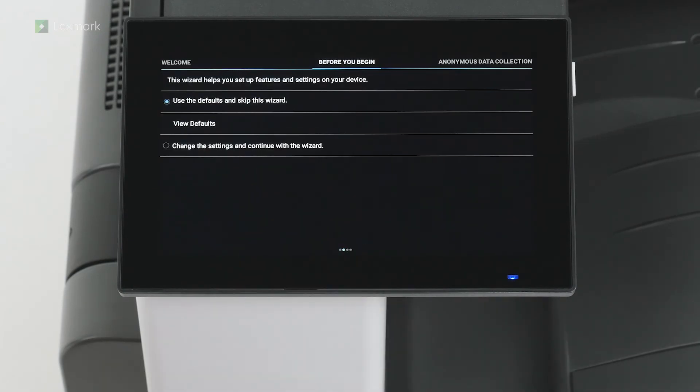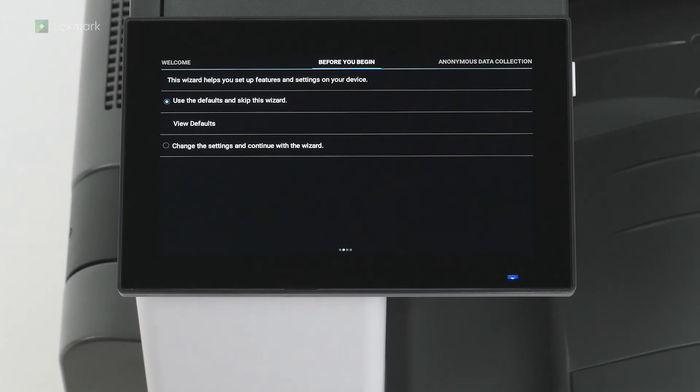Touch use the defaults and skip this wizard to configure email settings later. You can set up email settings via the settings menu when you are ready. Swipe left.